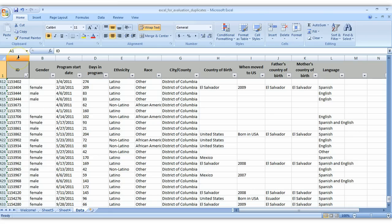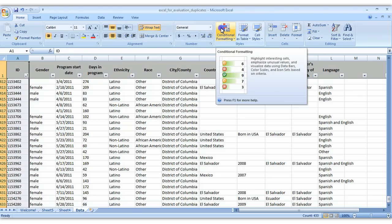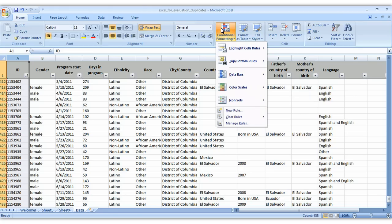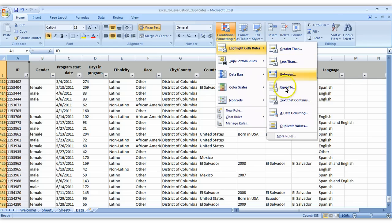So let's highlight the entire column A here. Make sure you're on the home tab. Go over to the conditional formatting icon. We're going to highlight the ones that are duplicates. I'm going to turn them red and just go down to the bottom where it says duplicate values.